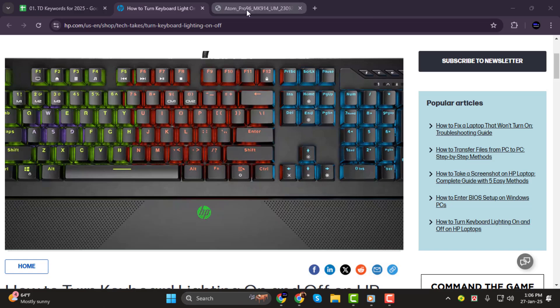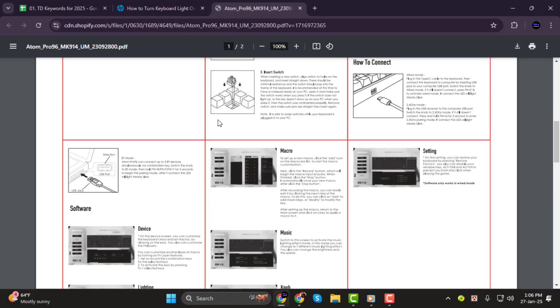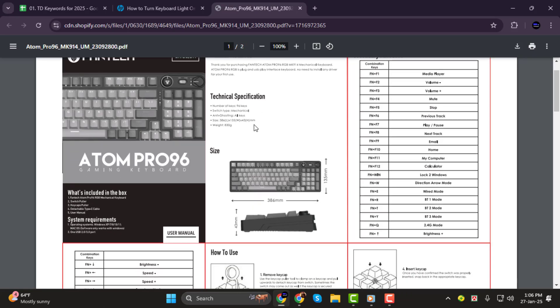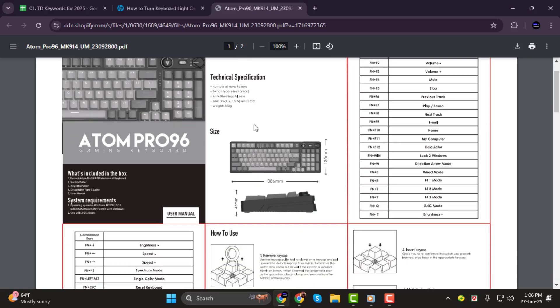Step 2. If pressing these keys doesn't work, don't worry. Not all keyboards come with backlight functionality. To confirm, check your keyboard's user manual or visit the manufacturer's website to see if your model supports this feature.